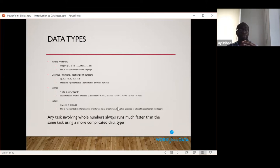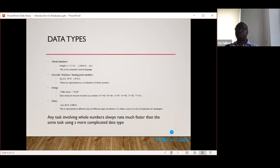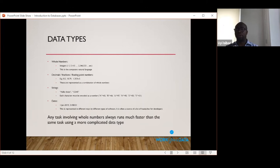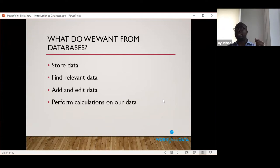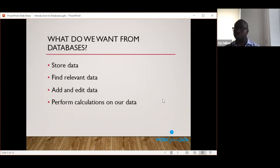The key takeaway at this introductory stage is that anything involving a whole number will run much faster than the same operation using strings, dates, or fractions. This matters especially now when databases can run tens of millions of records per day or even per hour. As much as possible, you want to arrange your data so that critical processes rely on whole numbers rather than these other data types.